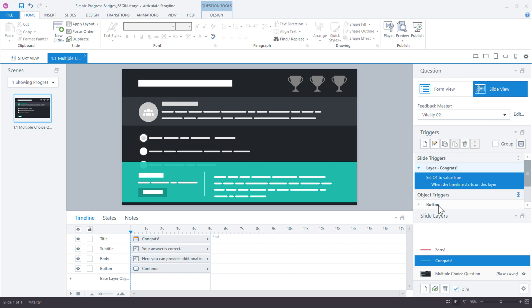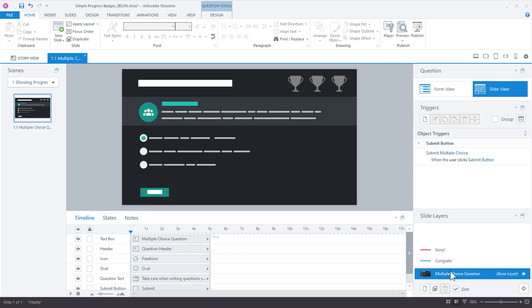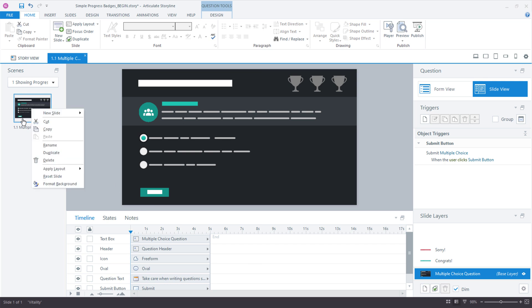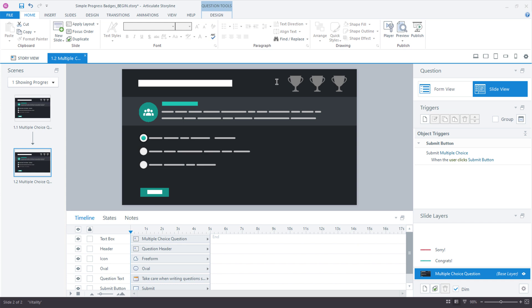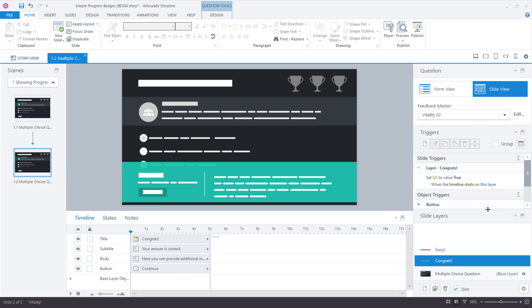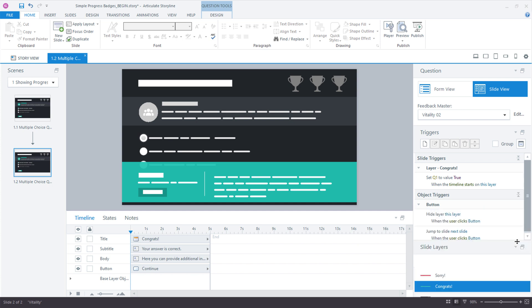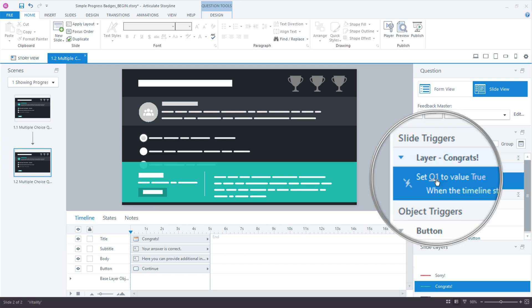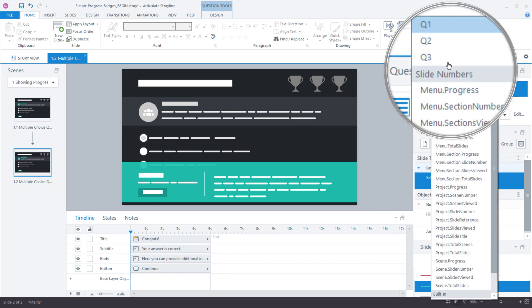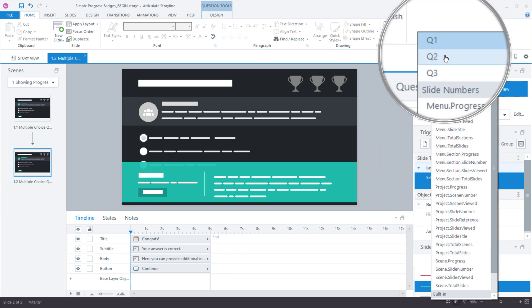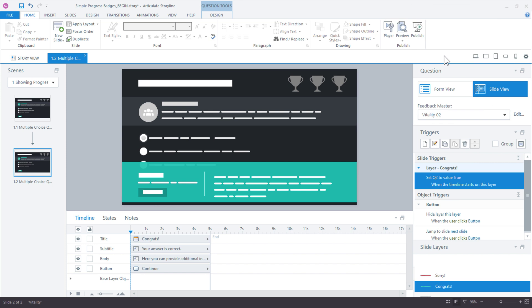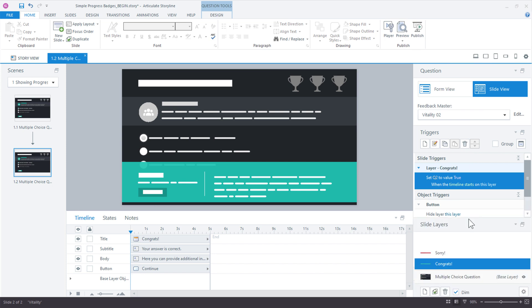Now what we can do is we can duplicate the slide for the remainder of the questions. What I like about this approach, so we'll just duplicate it, is that if we wanted to add more icons, say maybe four questions, five questions, we could make that change in the slide master and all of these slides will update automatically. So congrats layer. You can see right now we already have the trigger set, but we do need to change that from Q1 to Q2, right? That's the second variable for the second question.